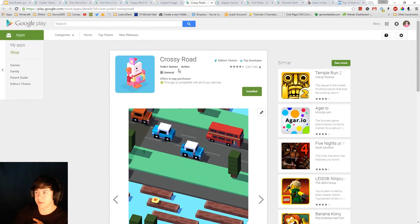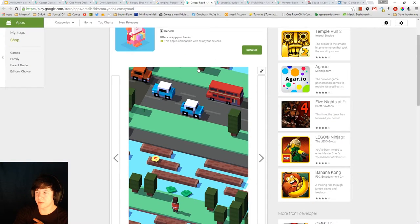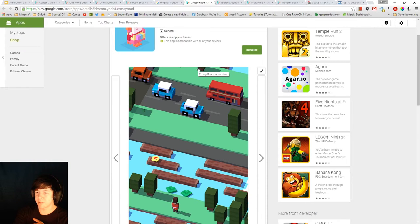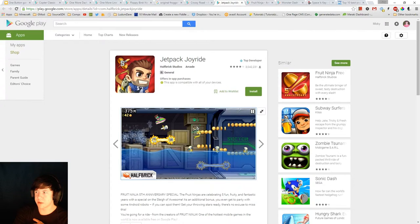Another addictive one that's been on the market recently is Crossy Roads. Again, it was the same principle of Frogger. Go forward or win or lose.